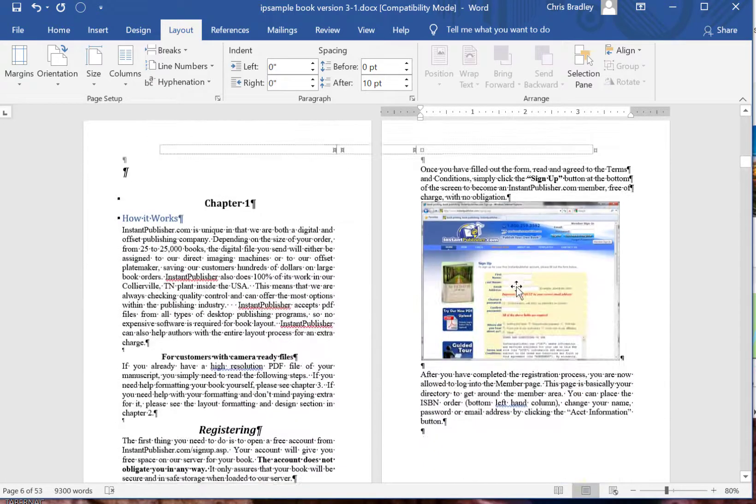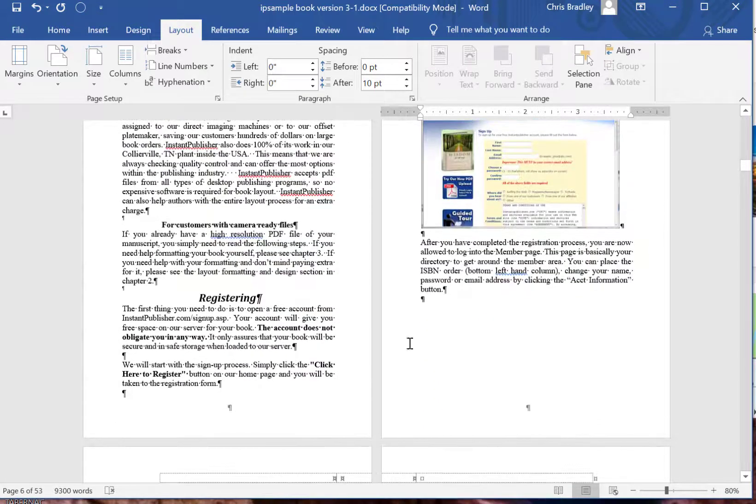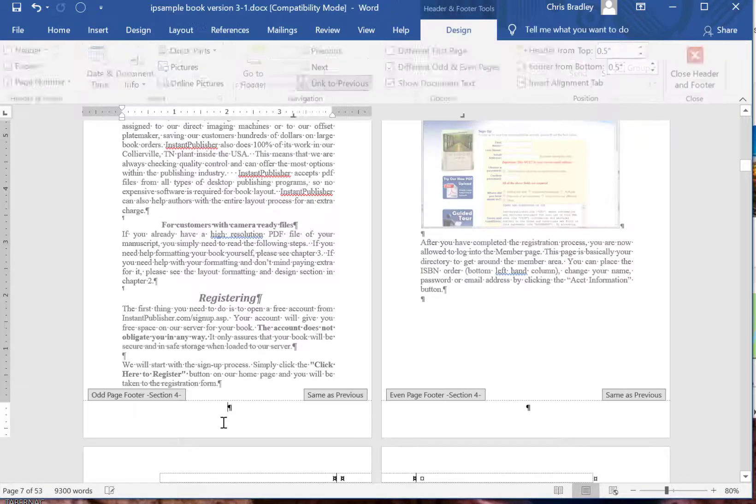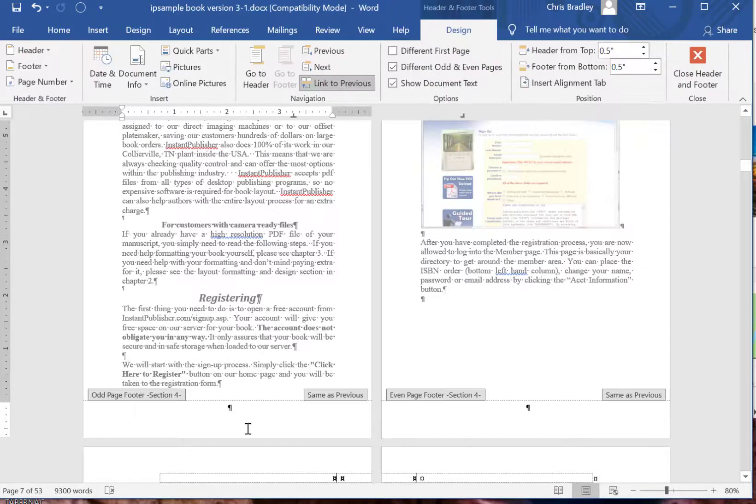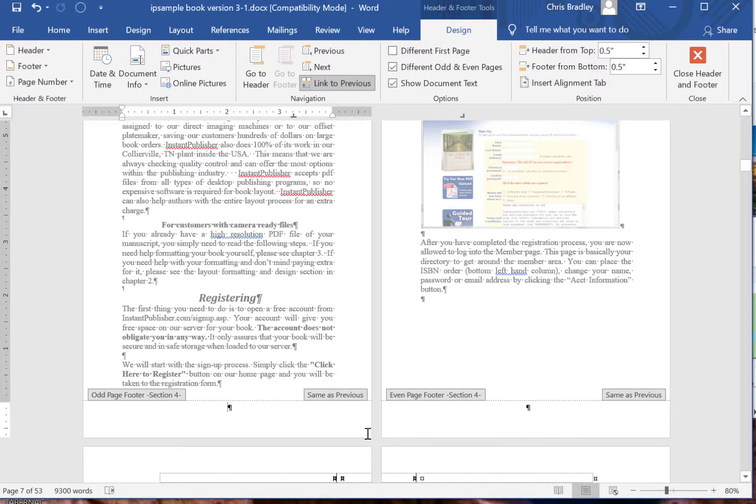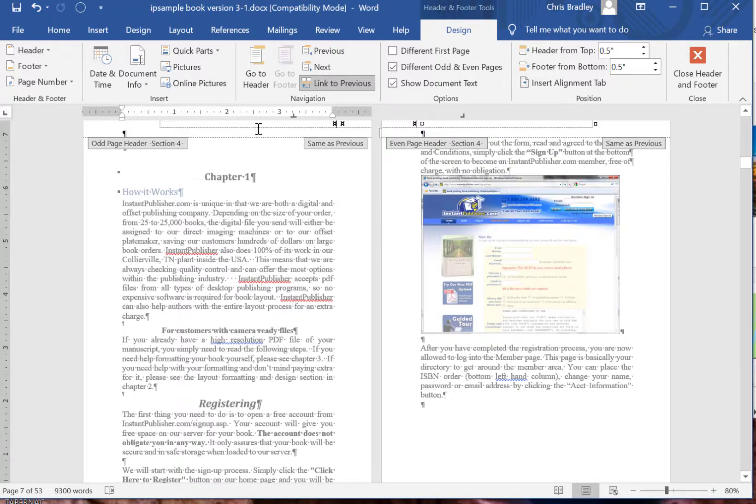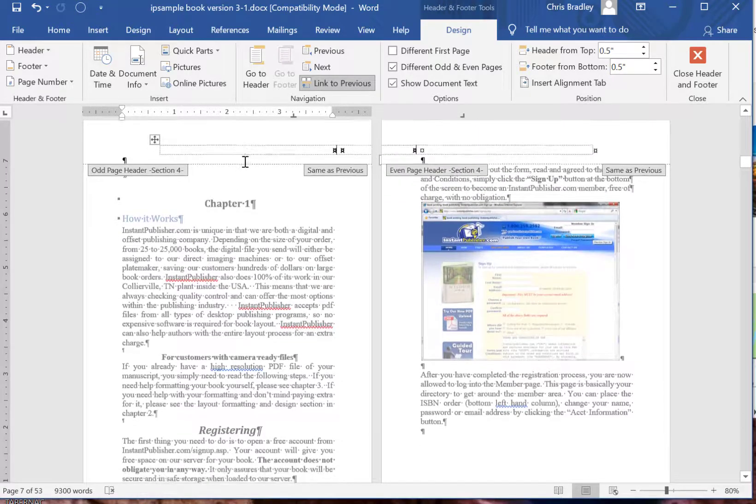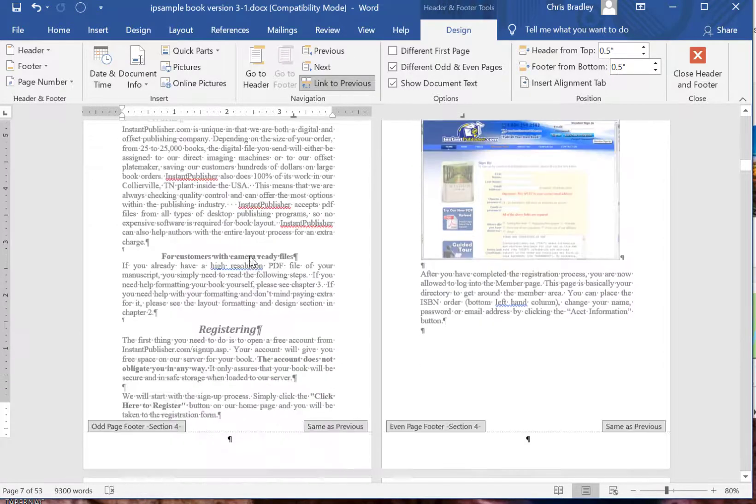So we're going to go down here to chapter one. We're going to double click on the footer area and that will pop up our footer screen. Now this is what gets everybody: same as previous.